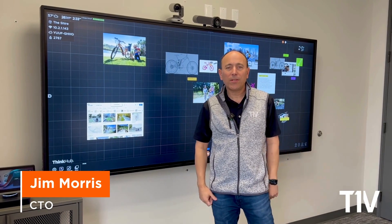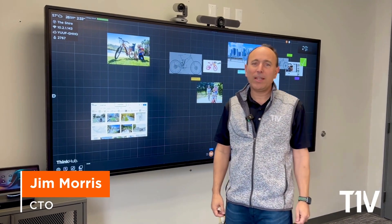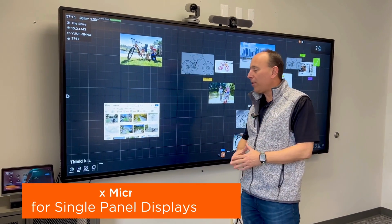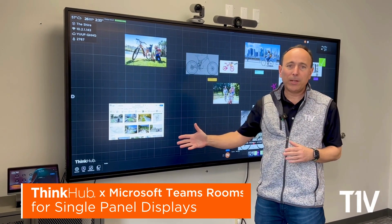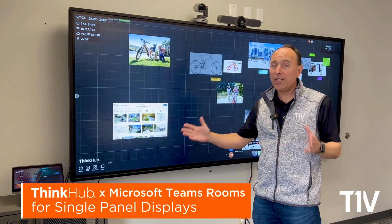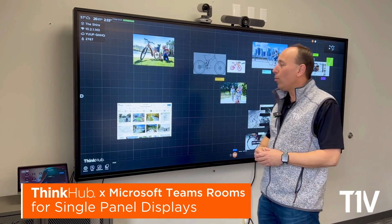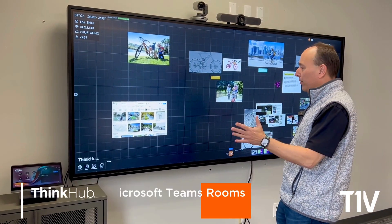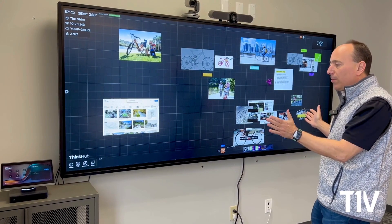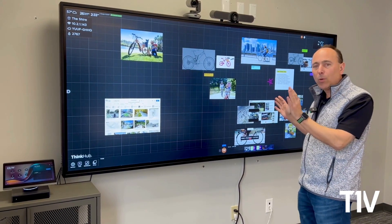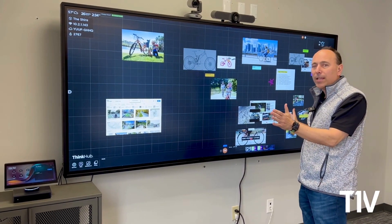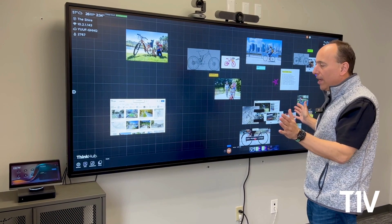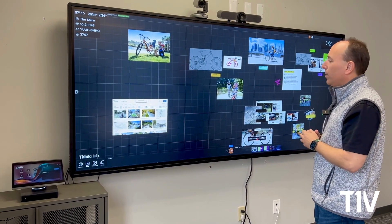Hello, I'm Jim Morris, CTO at T1V, and today we're going to demonstrate how to use a Microsoft Teams Room, or MTR, with a ThinkHub single panel screen. This one I'm showing today is a 21 by 9 aspect ratio display, so it's ultra-wide 5K resolution.